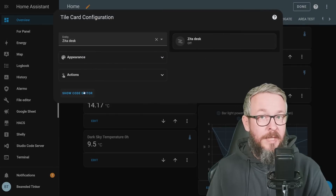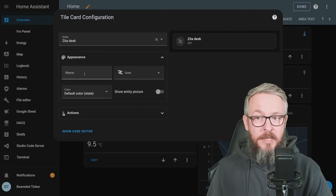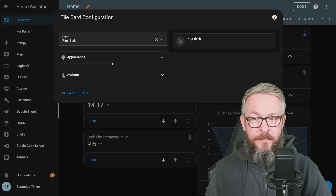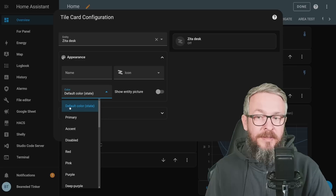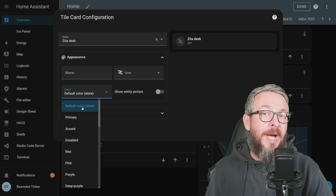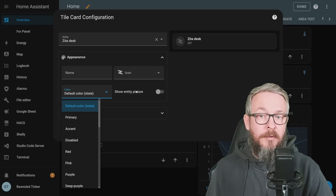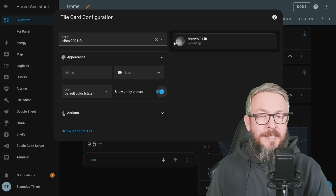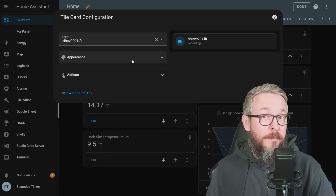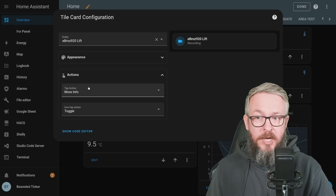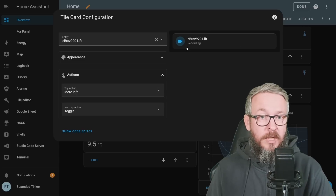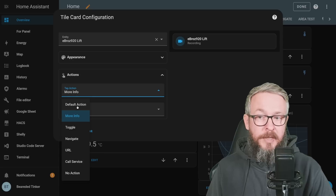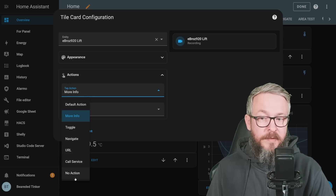Each tile card has the ability to select one entity. Then you have the option to set up appearance — you can type in a name to overwrite the entity name, change the icon, or select a different color. I prefer the default state color because it shows if the light is on or off. You can also use 'show entity,' which is great for cameras. Actions allow you to specify the tap action or icon tap action: default, more information, toggle, navigate, URL, call to service, or no action.